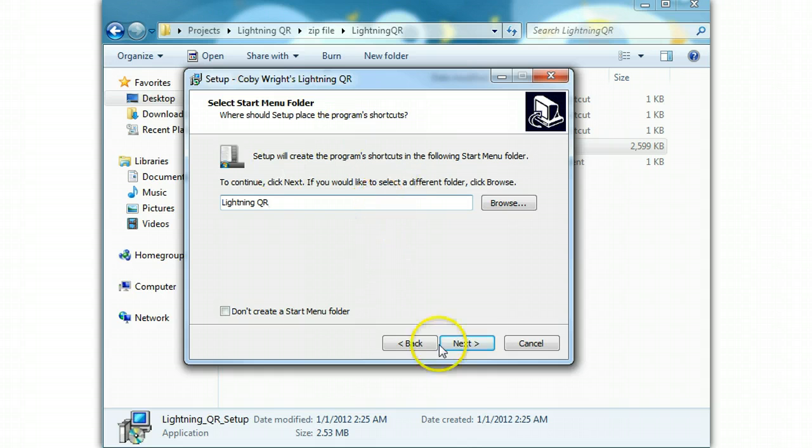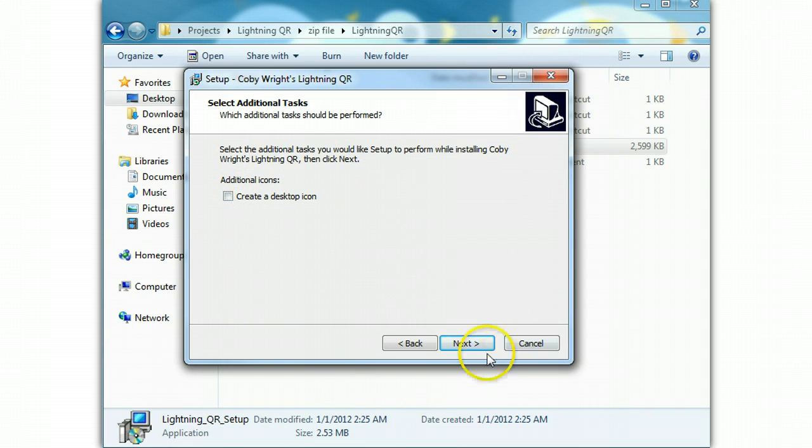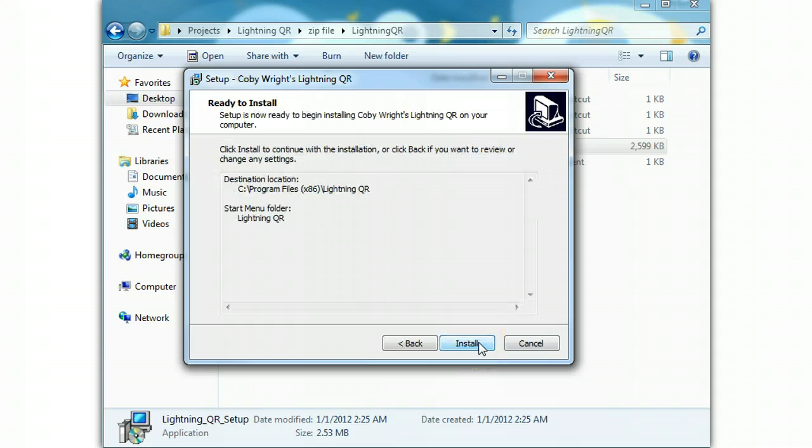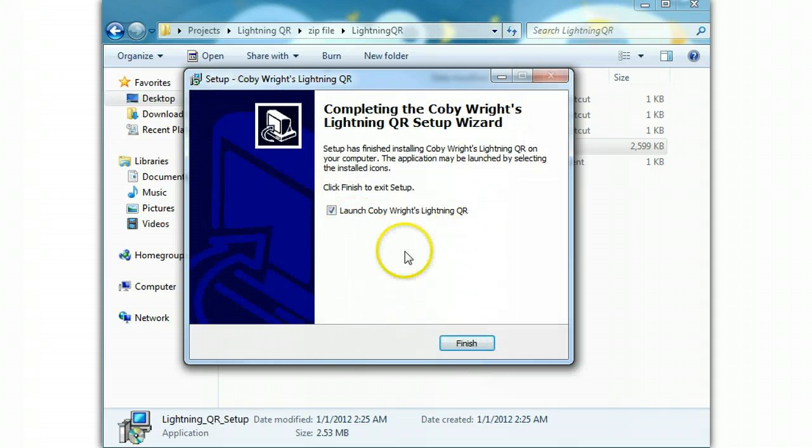And then we'll name the folder, yes. If you want to create a desktop icon, you can check that, select next, and then just choose install. It's going to do its thing.